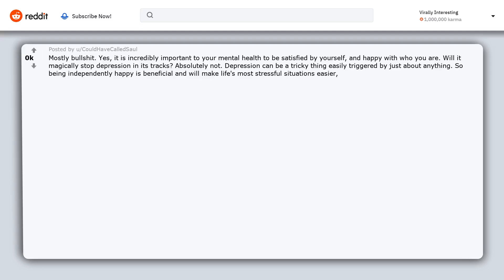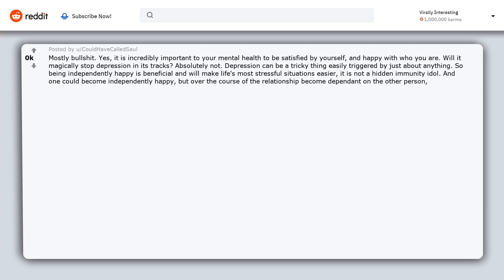Depression can be a tricky thing easily triggered by just about anything. So being independently happy is beneficial and will make life's most stressful situations easier. It is not a hidden immunity idol. And one could become independently happy but over the course of the relationship become dependent on the other person and have to relearn to be satisfied with themselves all over again.